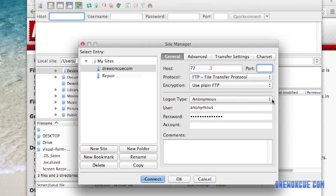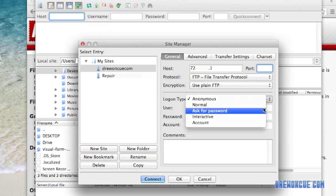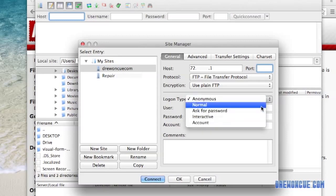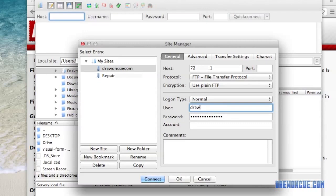And in login type, or logon type, we're going to put normal. User, put your FTP username. And then your FTP password.